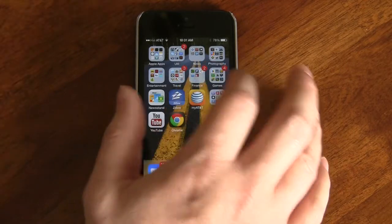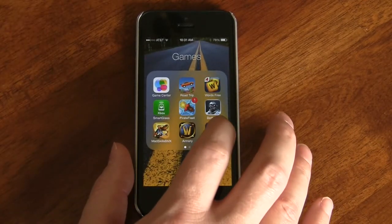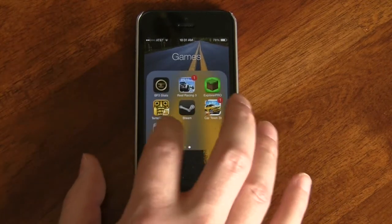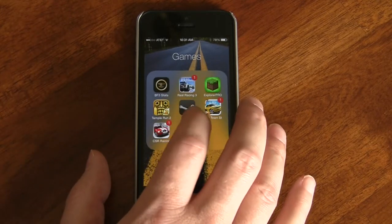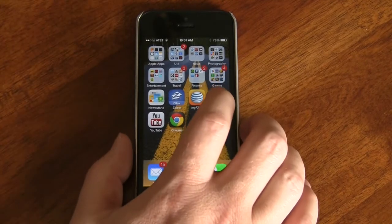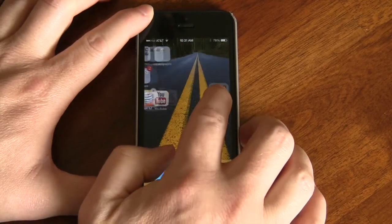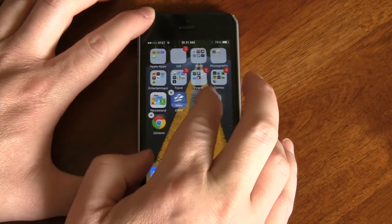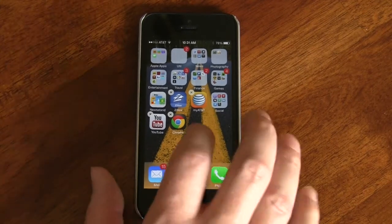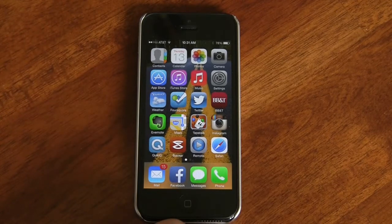The new folders now support multiple pages. Jumping into my Games folder, it shows nine apps but I can swipe over — folders are now unlimited, so we're no longer limited to how many apps can be in a specific folder. We still cannot put folders within folders, which is something I'd like to see so we could have subsets of categories, but we don't have that capability yet.